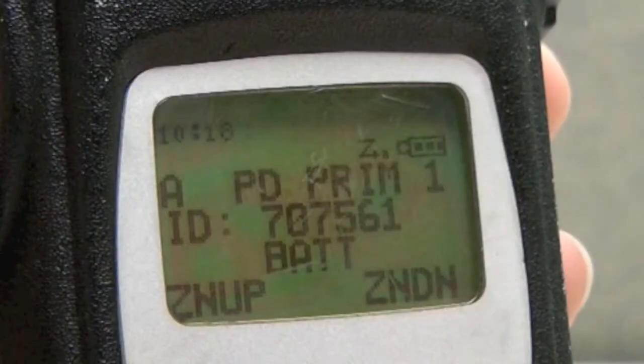You can't nuisance delete PD Prime 1 because it is your priority 2 talk group, indicated by the Z marker on the display.